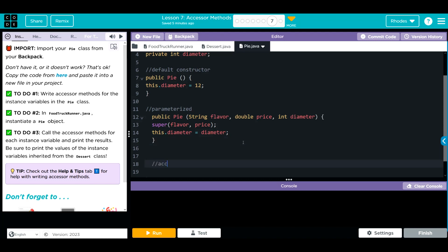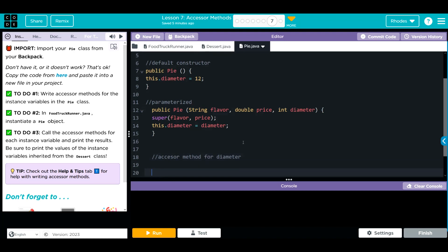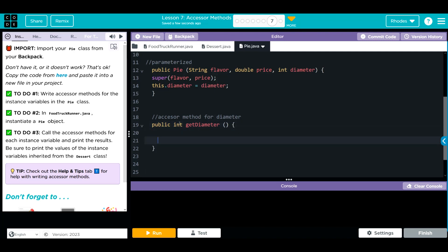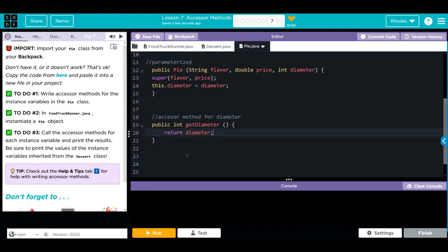This is going to be our accessor method for diameter. And remember, we want it to be public access, so we're going to put public. The data type we want to return, diameter is an int. We want to get the diameter, so we're going to use get before our instance variable named diameter. Two little parentheses and some curly braces. Since this is not void, we want to return something. We want to get a value. We're going to use the keyword return and then the instance variable that we want to get. Well, that's it.